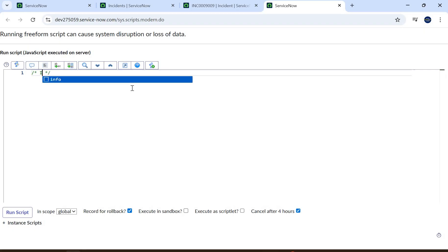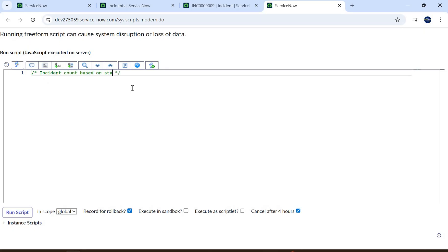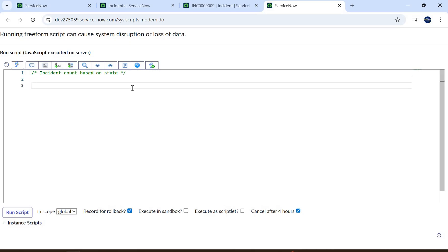When we have to find out the count, sum, maximum, or minimum, we use the GlideAggregate class. I have already posted a video related to GlideAggregate — you can refer to that for end-to-end understanding. I will also post a link in the description for the GlideAggregate videos.